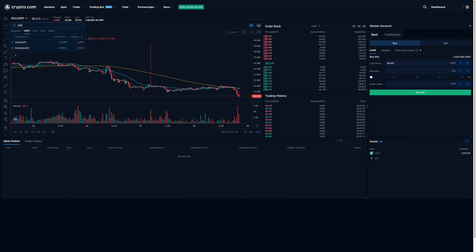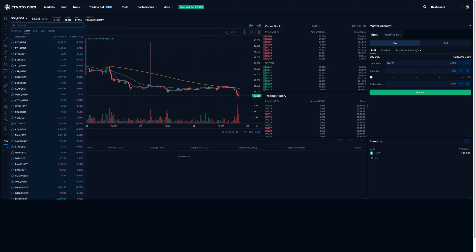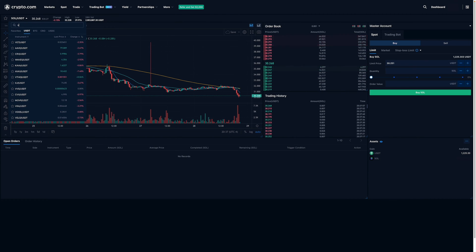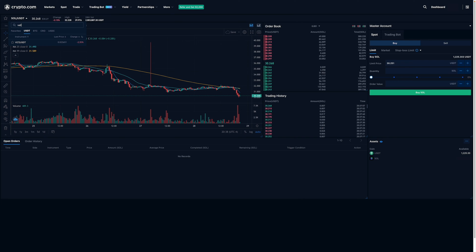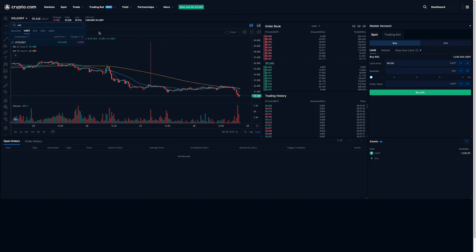Or for example, let's just say you're interested in VeChain, then you would type in VET. There you go. So that's VeChain right there.